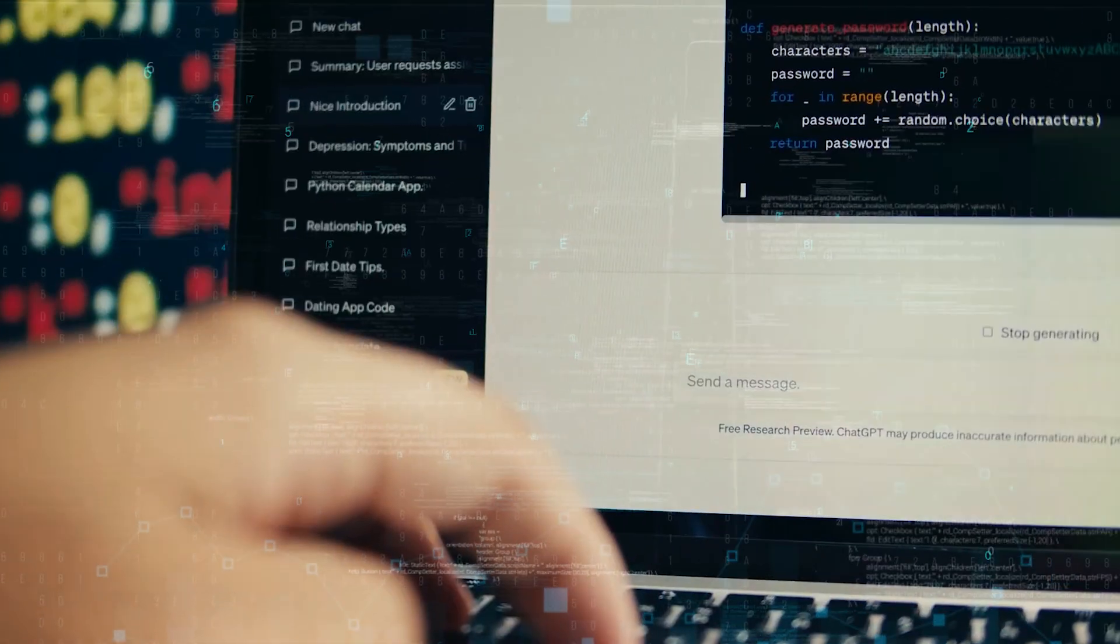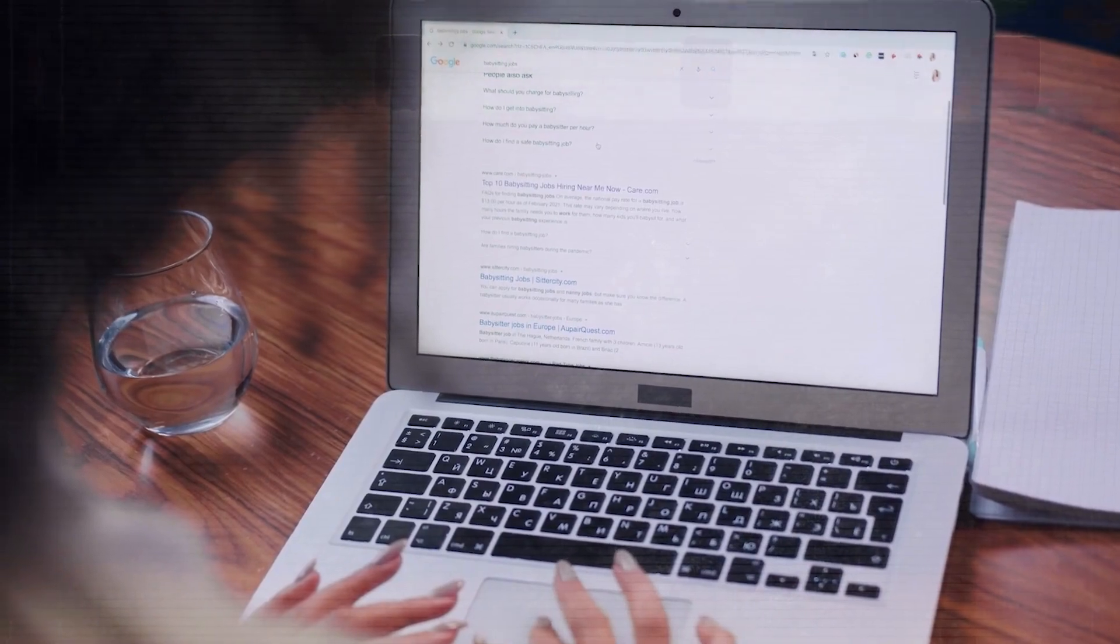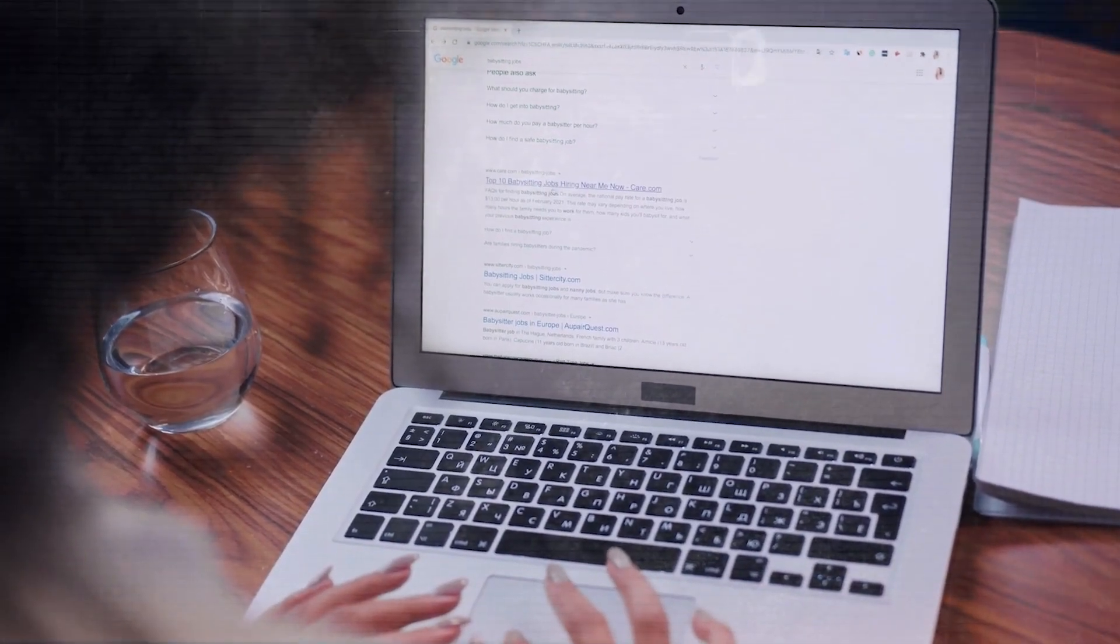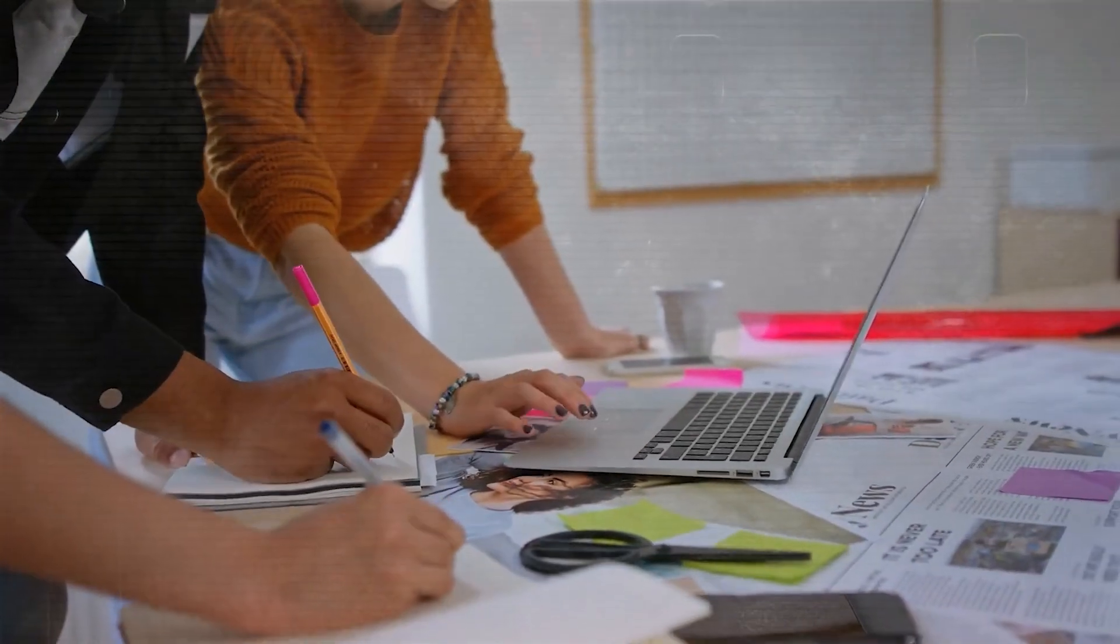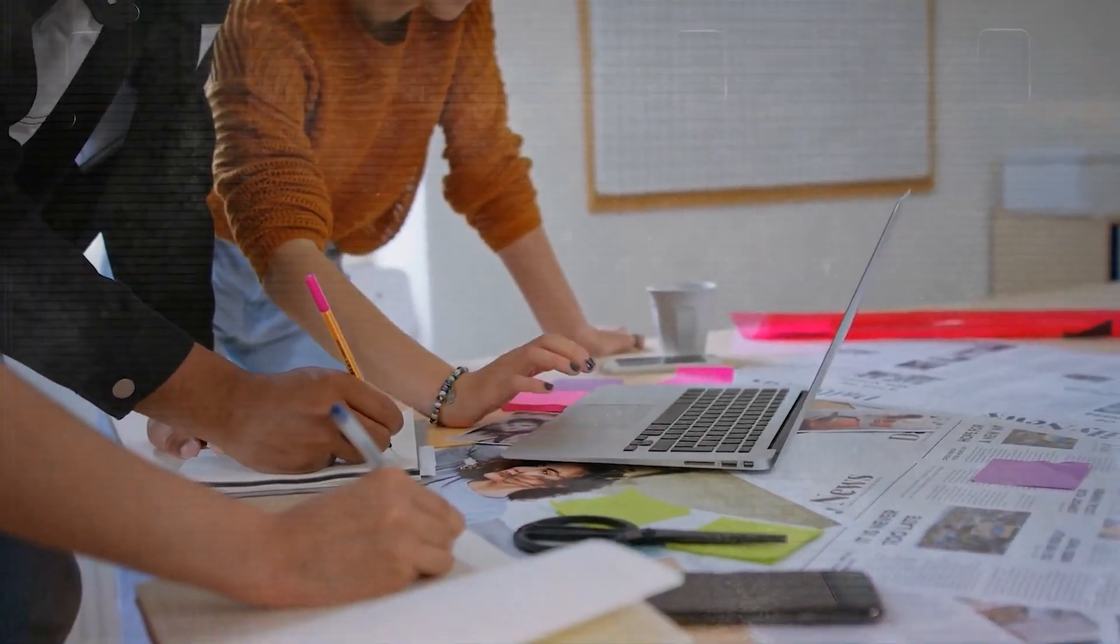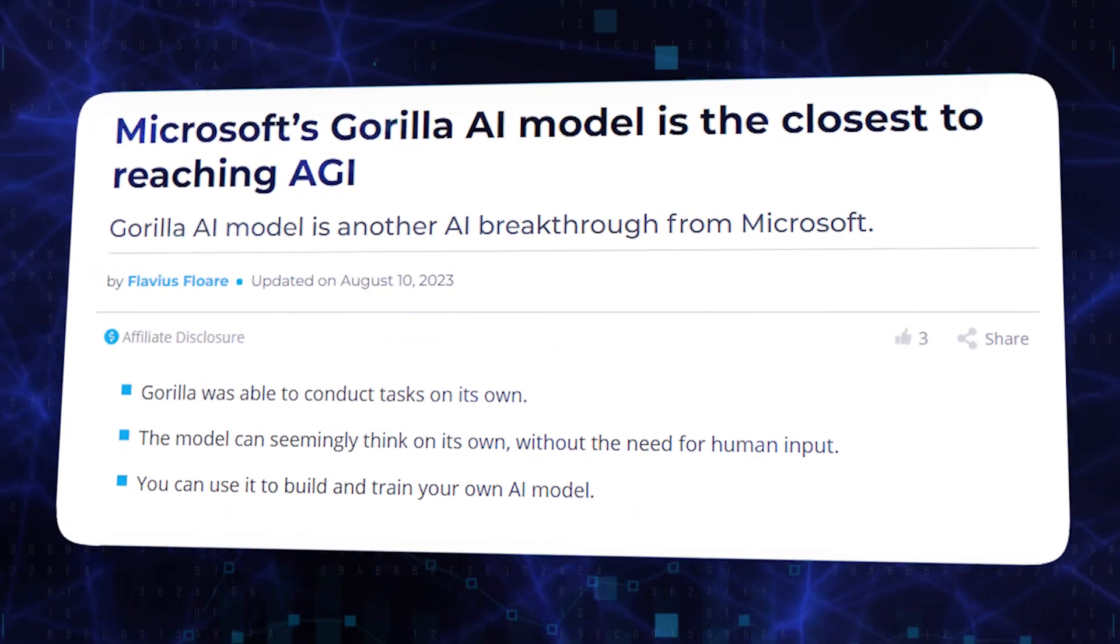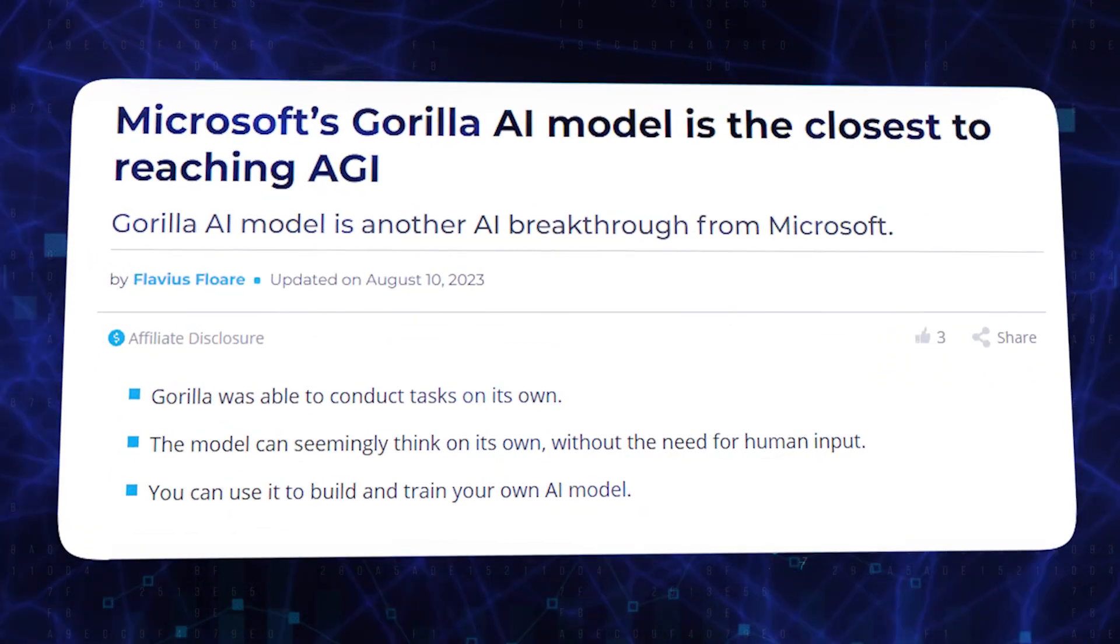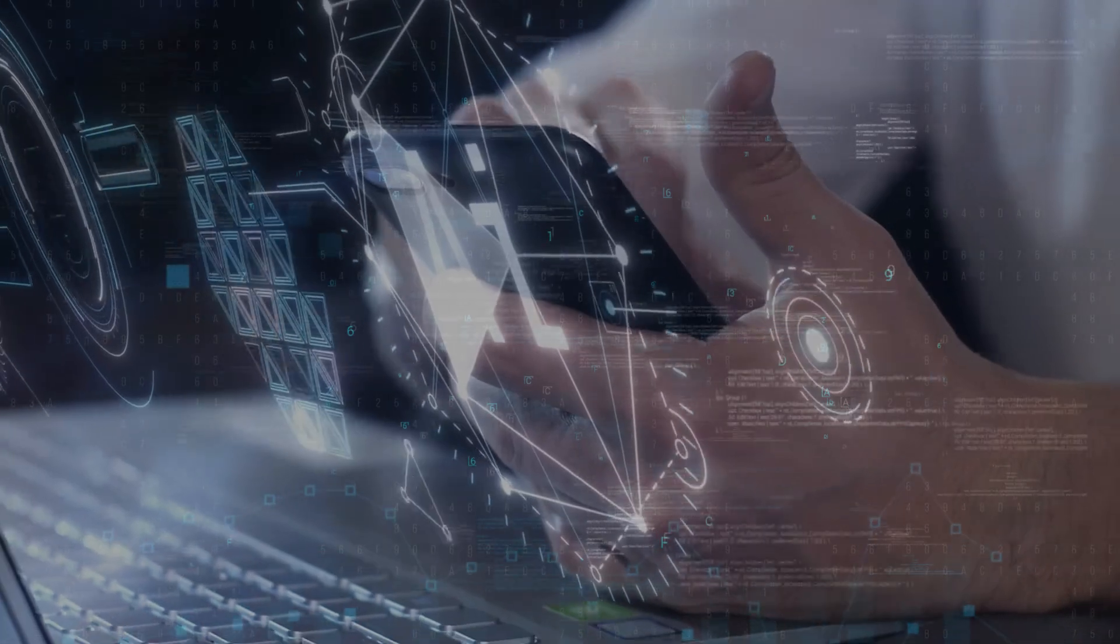While the path ahead involves more discoveries, deliberations, and decisions, Gorilla's contributions are undeniably invigorating, hinting at a future where AI bridges the gap between artificial and human intelligence in unprecedented ways.